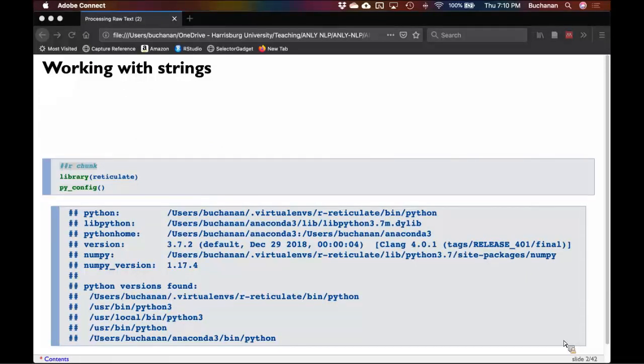So you have a text analytics book. Is this chapter three? I don't know. Let me look.